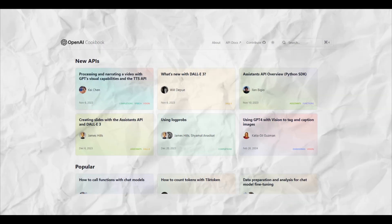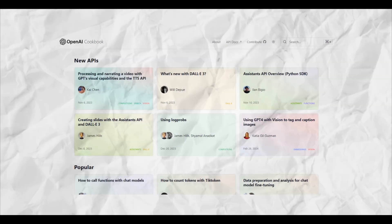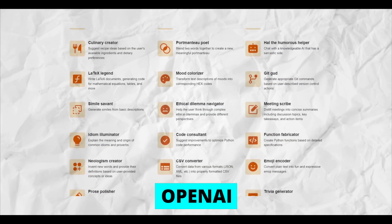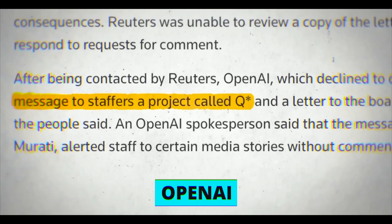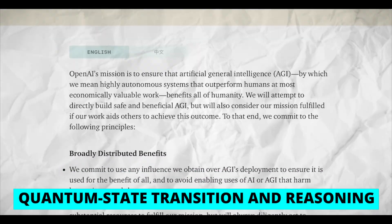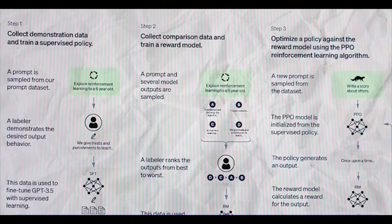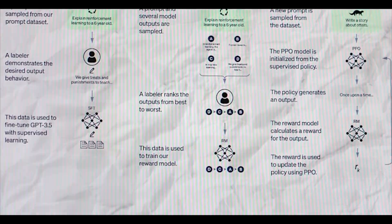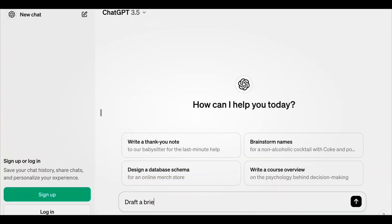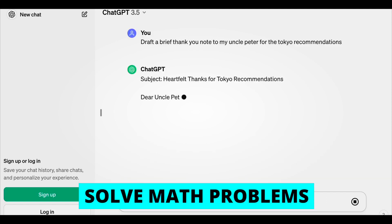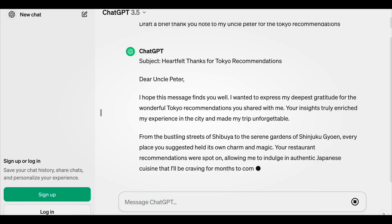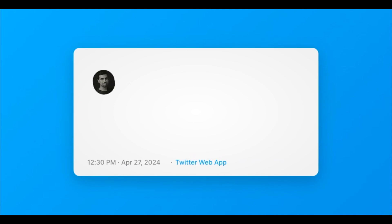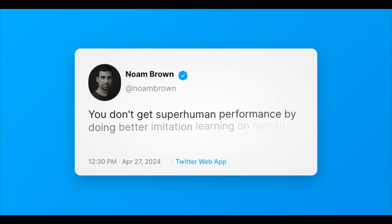Experts think that the tweet might be about a new AI thing OpenAI is working on called Q-Star. This stands for Quantum Stage Transition and Reasoning. It's a big deal because it could make AI much smarter. But there's no clear proof that Q-Star is real or what it does. Some experts think it could solve math problems that it's never seen before, which would be pretty cool.